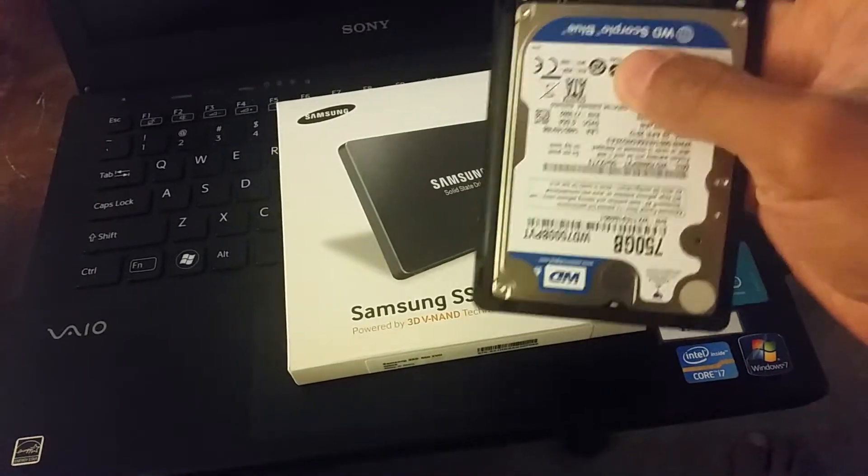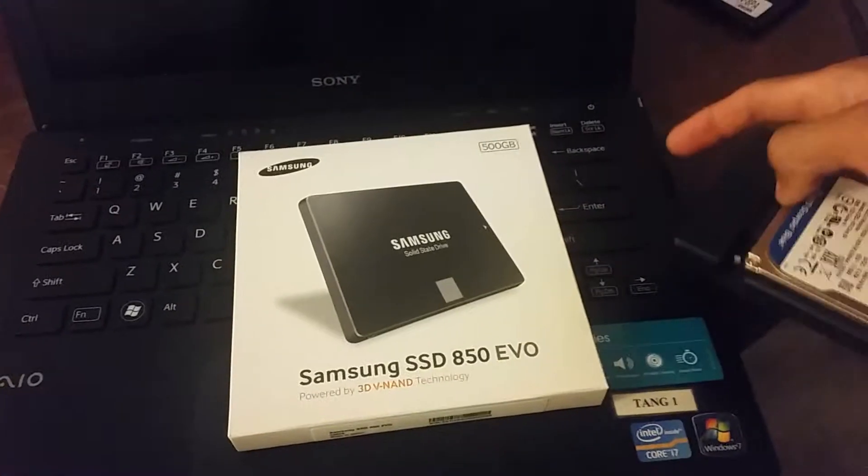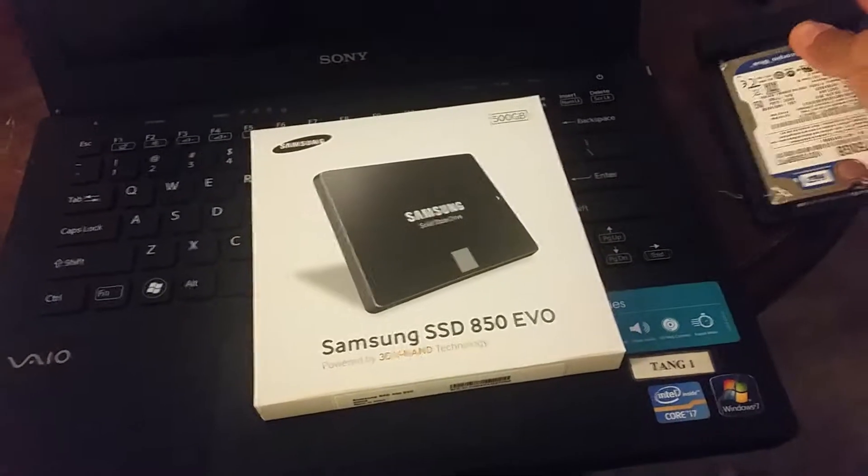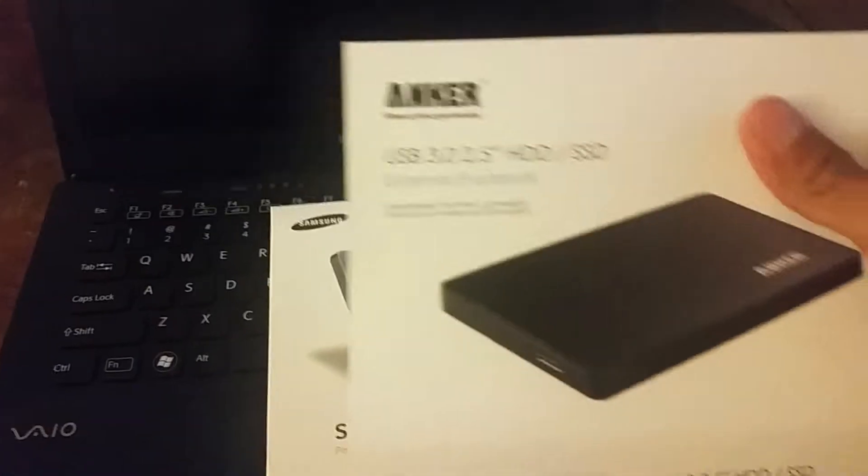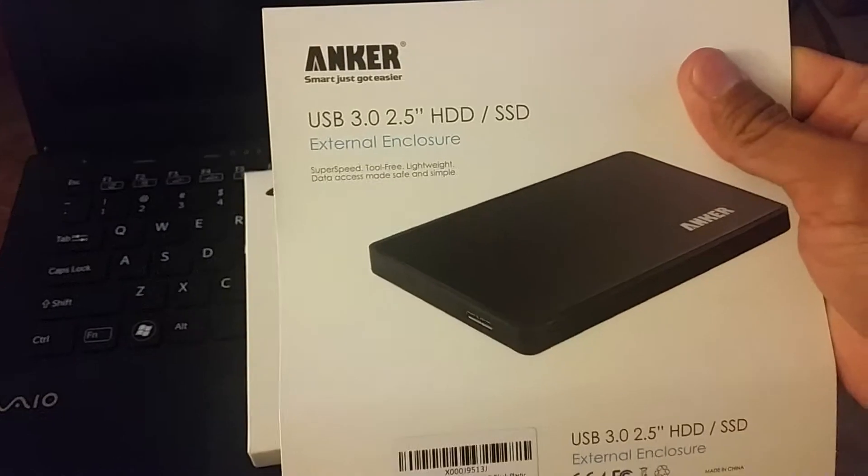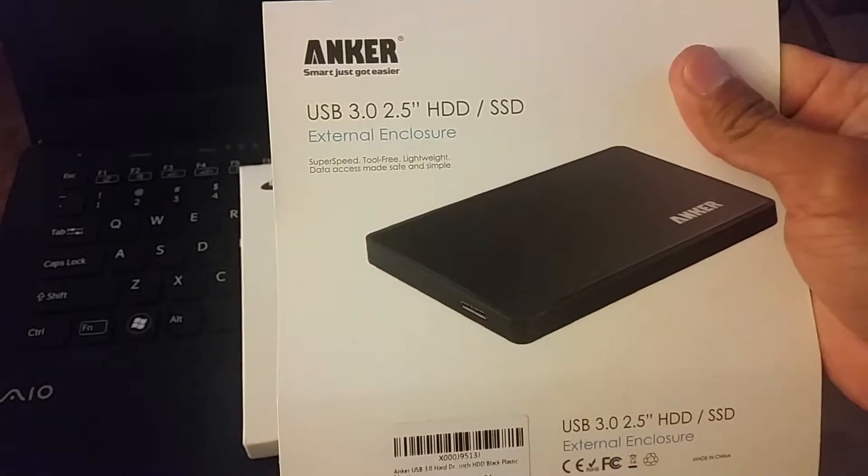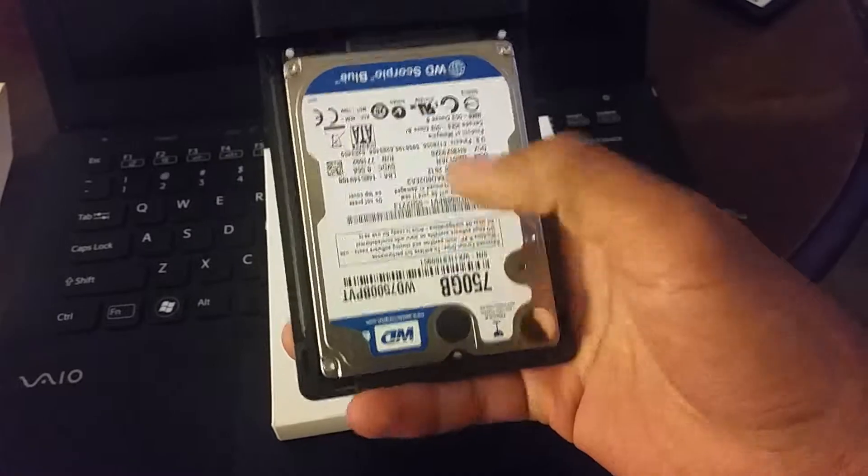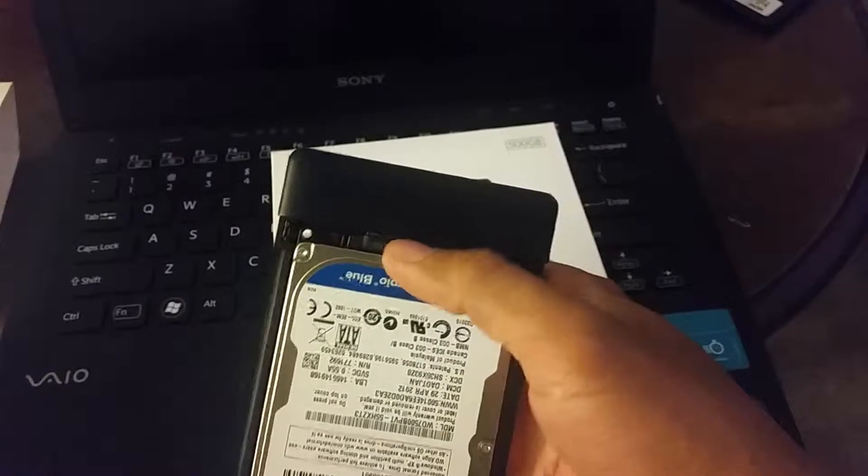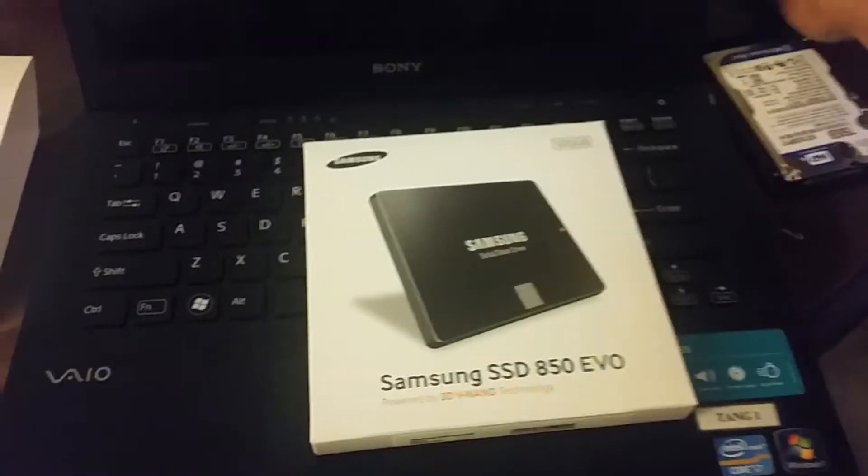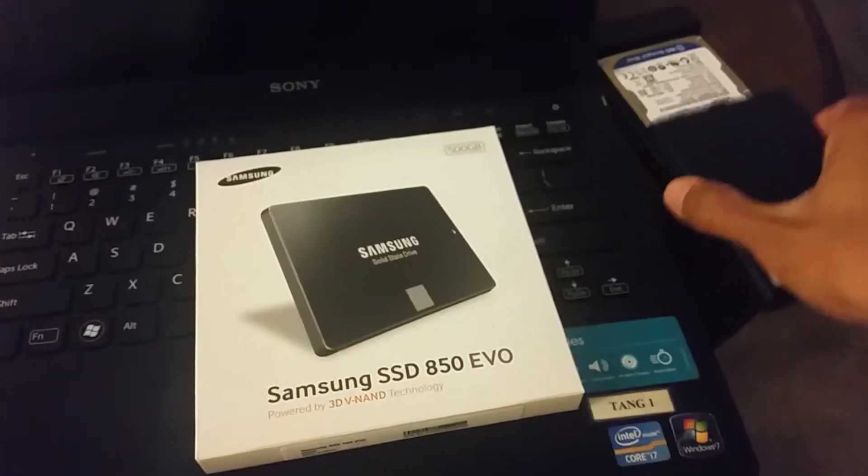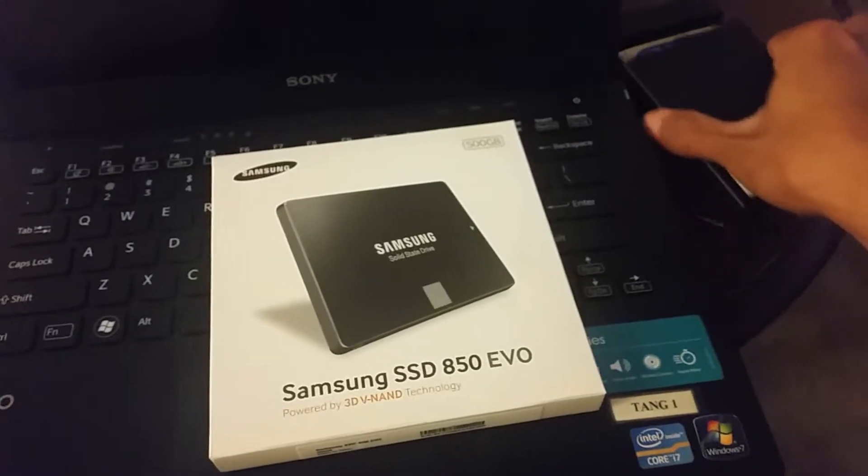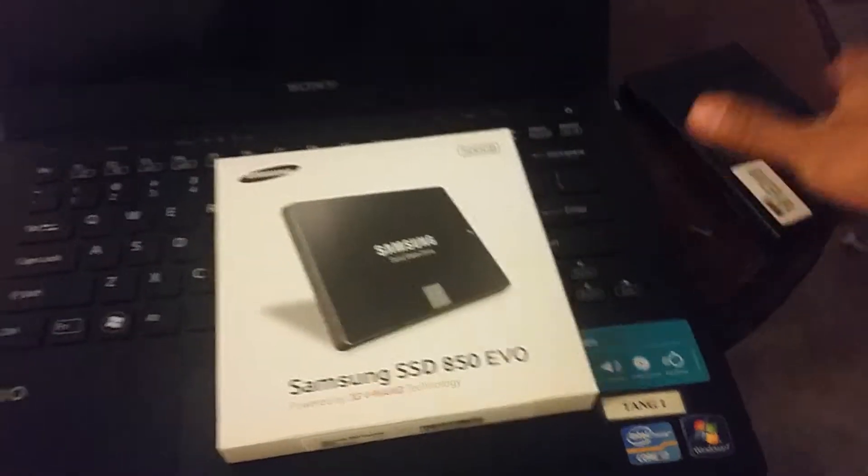I bought it from Anker, so they convert to USB 3.0. Basically you take your regular hard drive, plug in the connector, and close it.